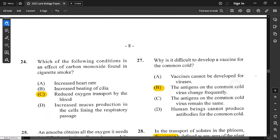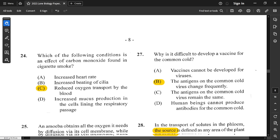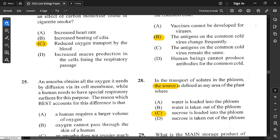Question number 27: why is it difficult to develop a vaccine for the common cold? The antigen of the common cold virus changes frequently — in other words, they mutate.